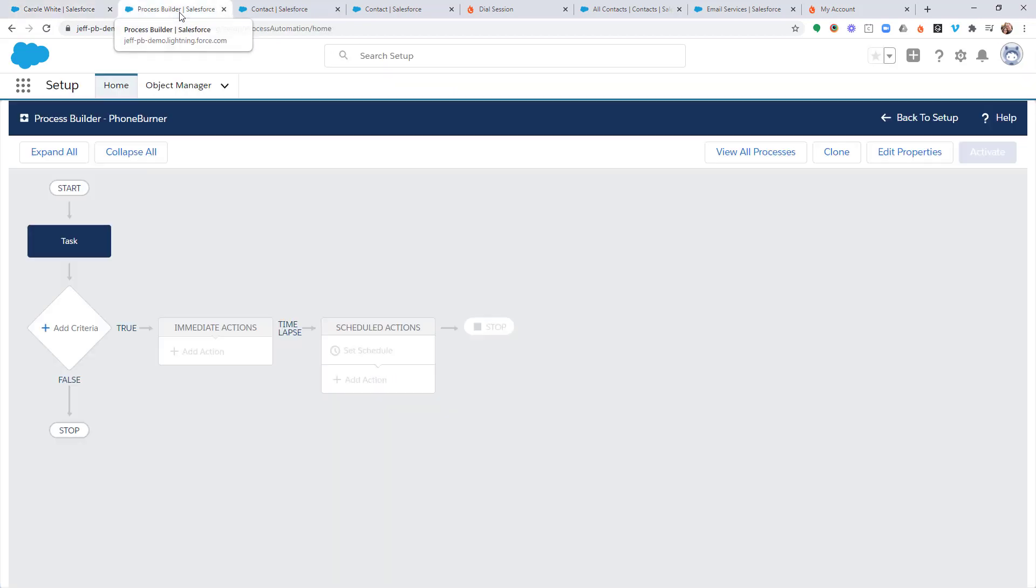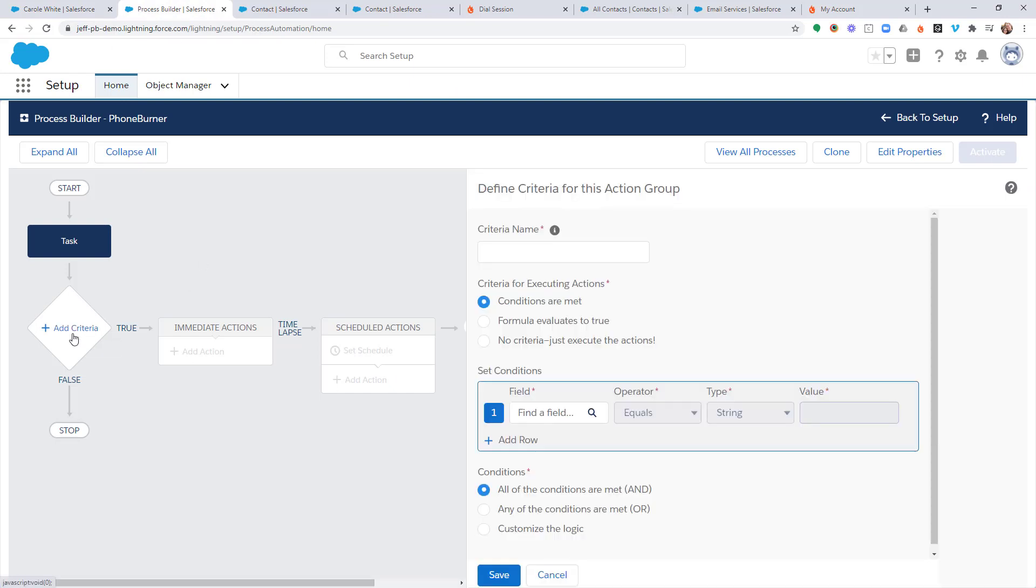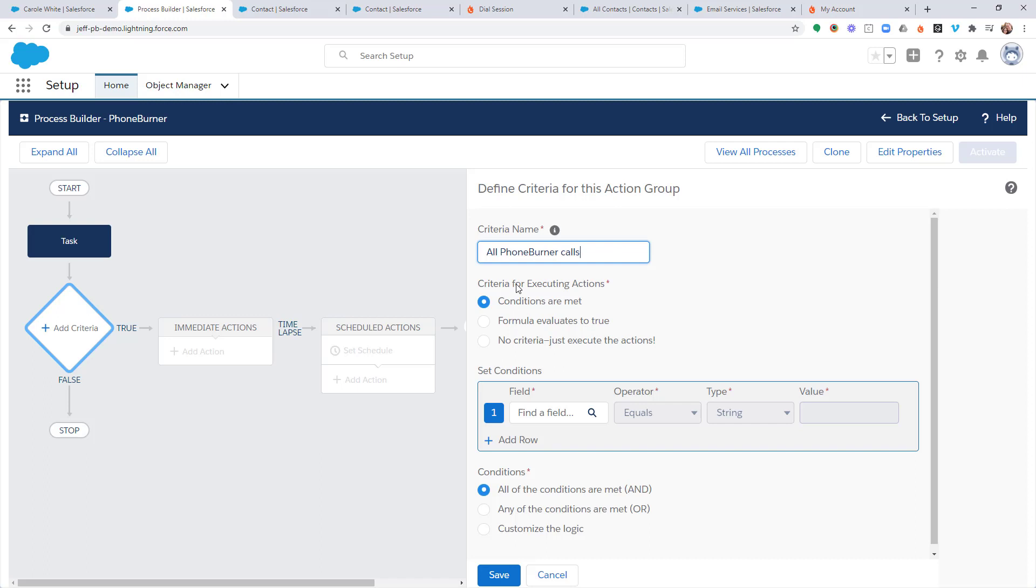So I'm going to jump back over to Process Builder and I'm going to add a criteria. I'm going to give this criteria a name. I'm going to name this All Phone Burner Calls. The reason why I'm going to call this All Phone Burner Calls is because this is the step within my process where I'm going to add any action, any specific update to any record that I call that needs to happen every time no matter what. Anything else that is filtered based off of specific call outcomes will come after this.